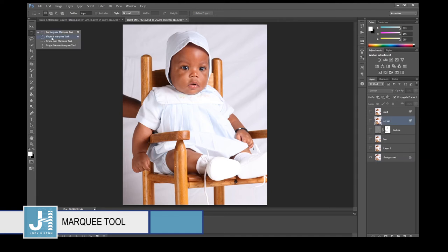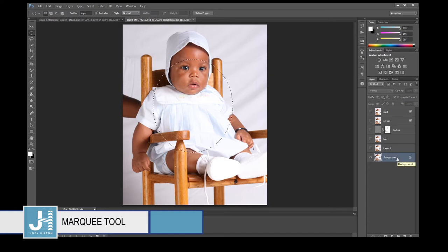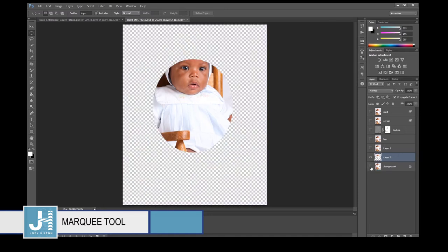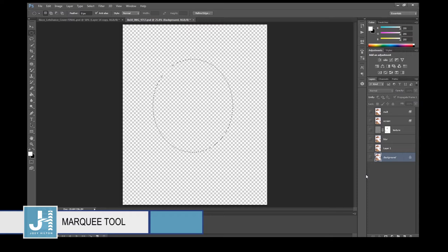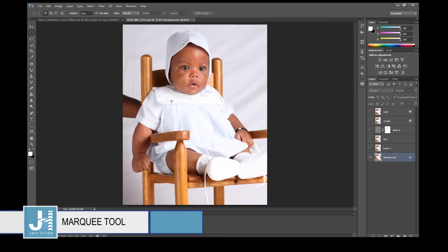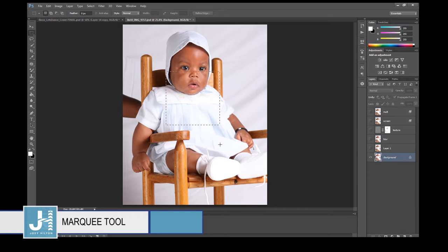If you hold down the Marquee tool you have four other options including the Elliptical Marquee tool. Select the layer you want to copy from, hit Ctrl+C then Ctrl+V. While making your selection, hold down the Shift key — it allows you to draw a perfect circle. If you have the Rectangular Marquee tool selected and hold down Shift, it lets you draw a perfect square.